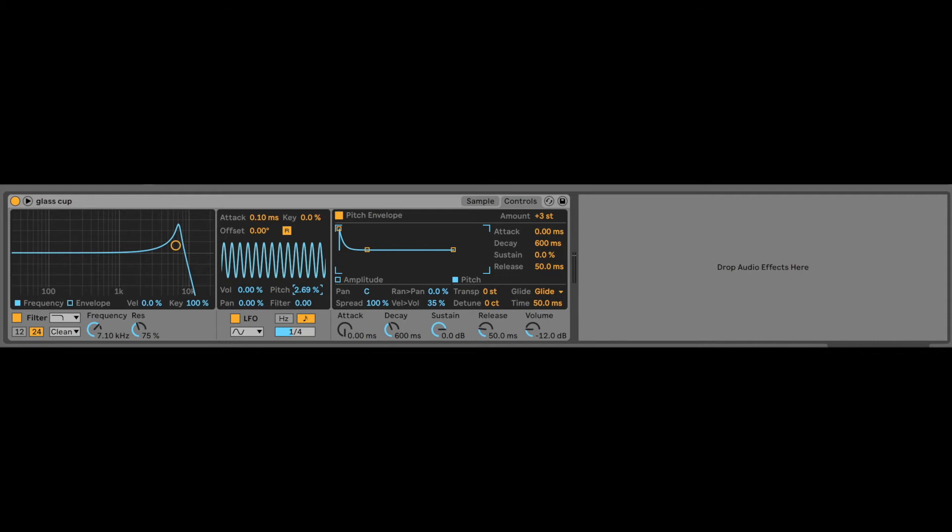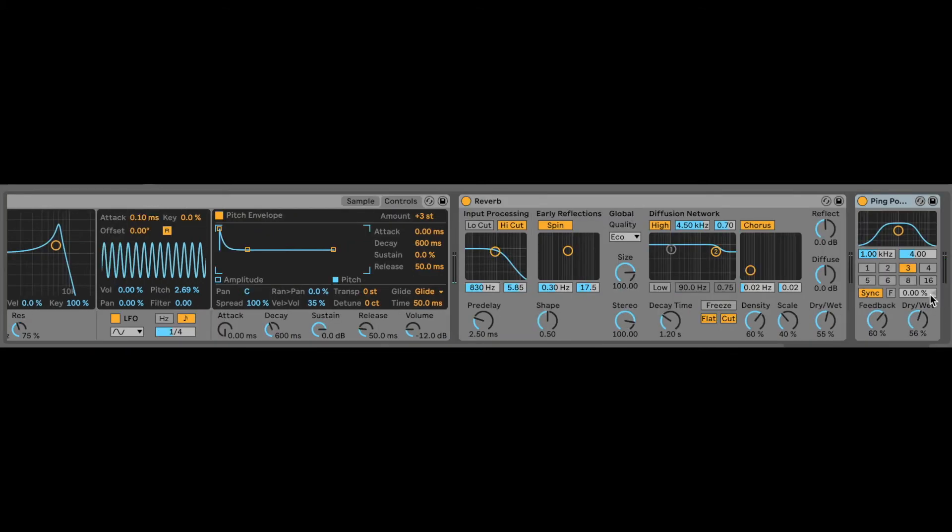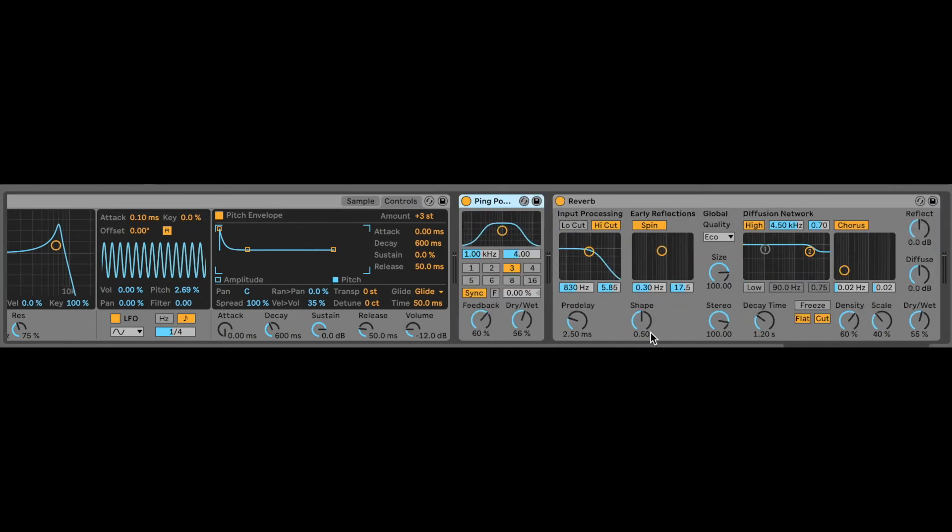Maybe we can add some reverb. Let's see what happens if we do that. Add some delay. And bam, we have ourselves a nice lead that we just made from scratch out of a glass cup.